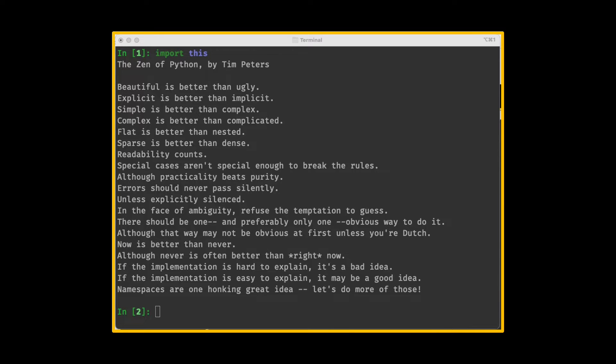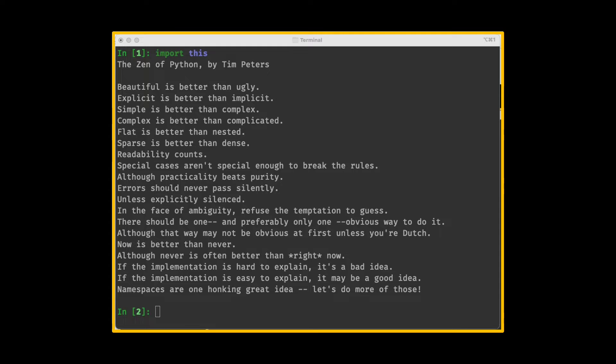First, these wise words are not specific to Python language. You can apply them irrespective of the language of your choice. Second, because these words of wisdom are titled the Zen of Python, it gives you an impression that Python language somehow enables all these principles.